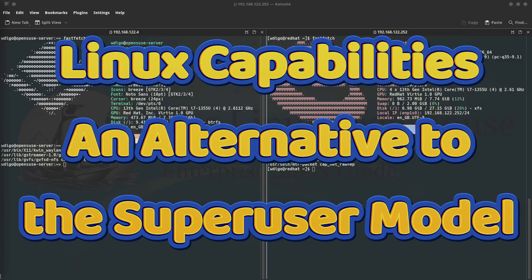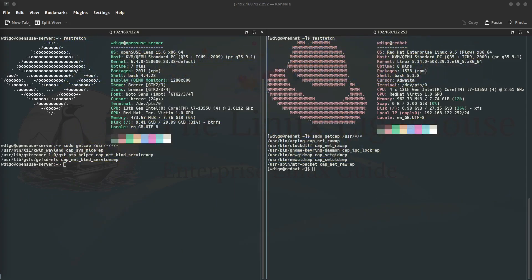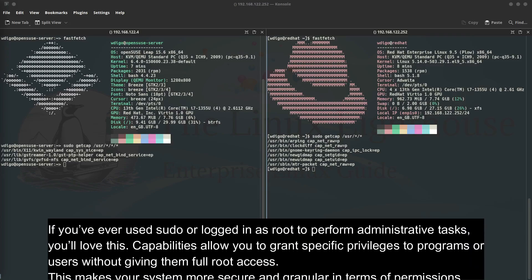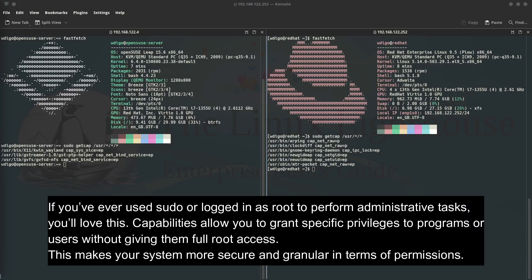Hello everyone, welcome back to the channel. Today we are diving into a powerful but often overlooked feature of Linux: capabilities. If you have ever used sudo or logged in as root to perform administrative tasks, you will love this. Capabilities allow you to grant specific privileges to programs or users without giving them full root access.